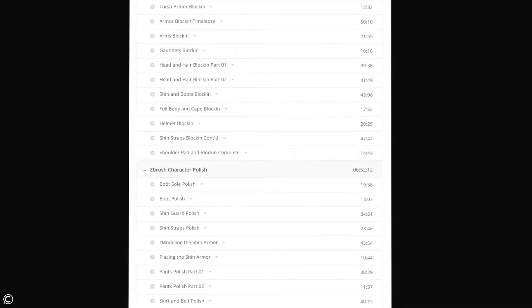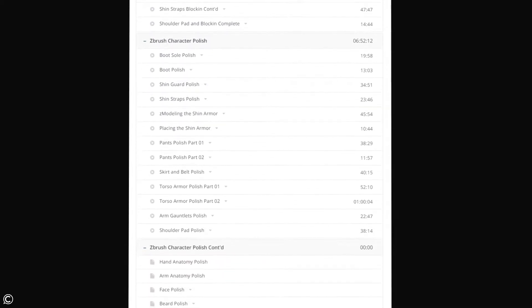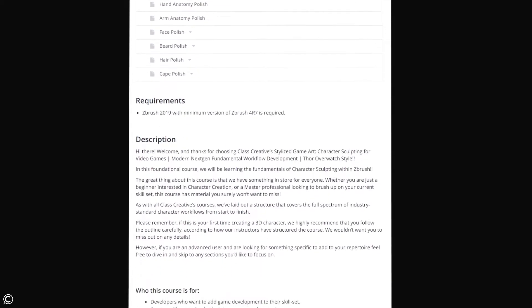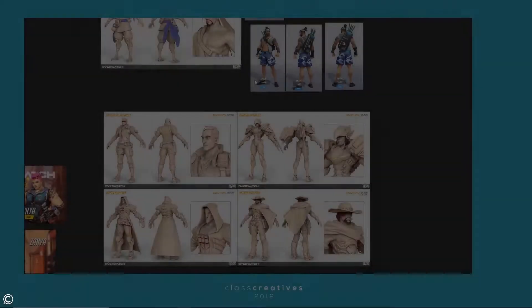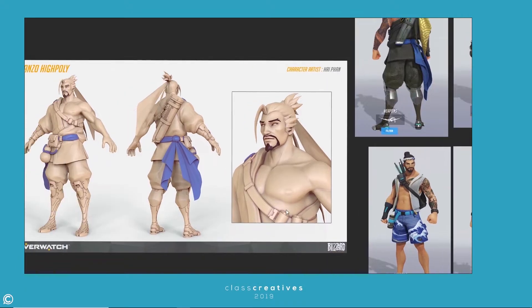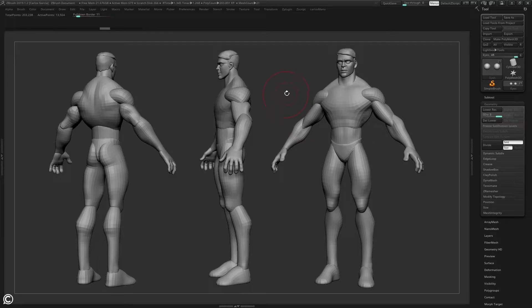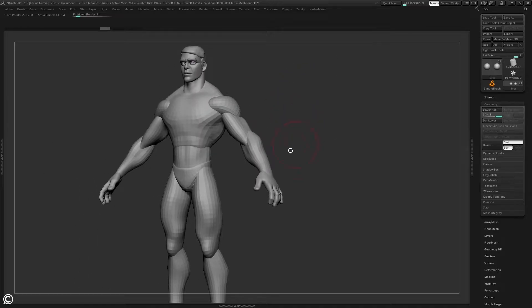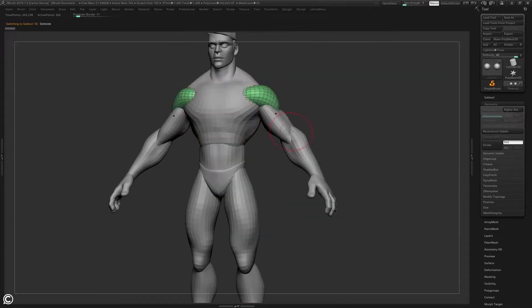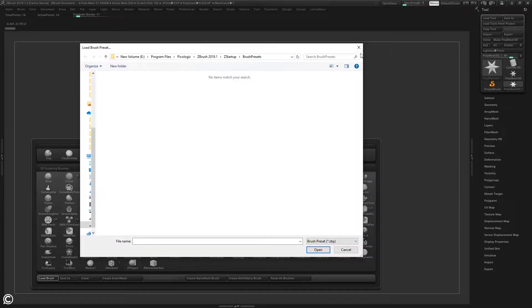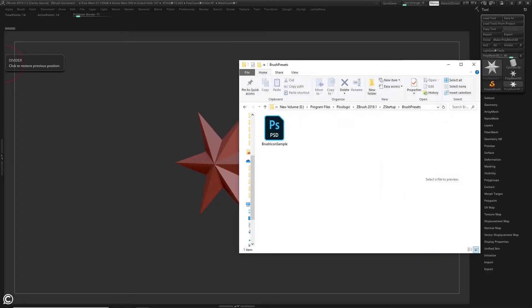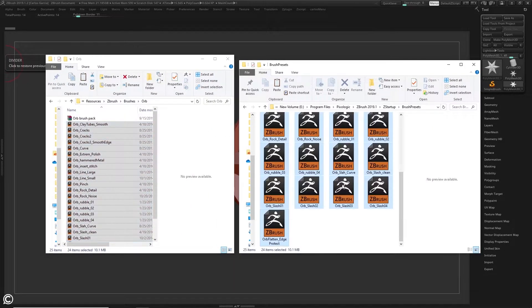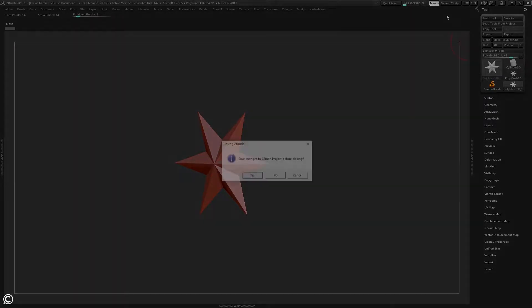In Module 1, we will introduce the course and cover the necessary steps to get the project files installed. This will not only allow you to follow the course with the correct tools, but also give you a strong understanding of what exactly you can expect throughout the length of this course.